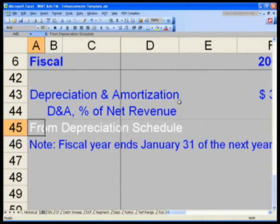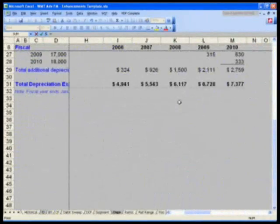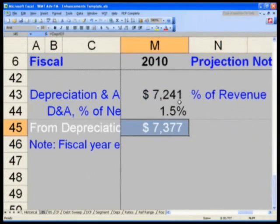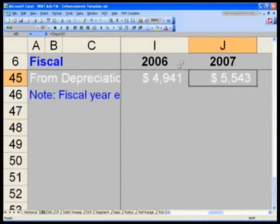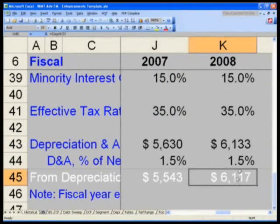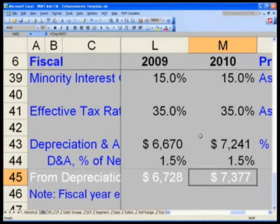In A-35 type 'from depreciation schedule.' Then go to I-43, say equals, Ctrl-Page Down 6 times to the depreciation schedule, and get yourself to I-31. Take that Shift-Right Arrow through to column M. Take a look at your numbers: 51 versus 49, 56 versus 55 — very close. 61 — very, very close. 66 versus 67 — a little further apart, but only 50 dollars difference — and 72 versus 73. So clearly you can see that we have a much more precise buildup of our depreciation schedule.